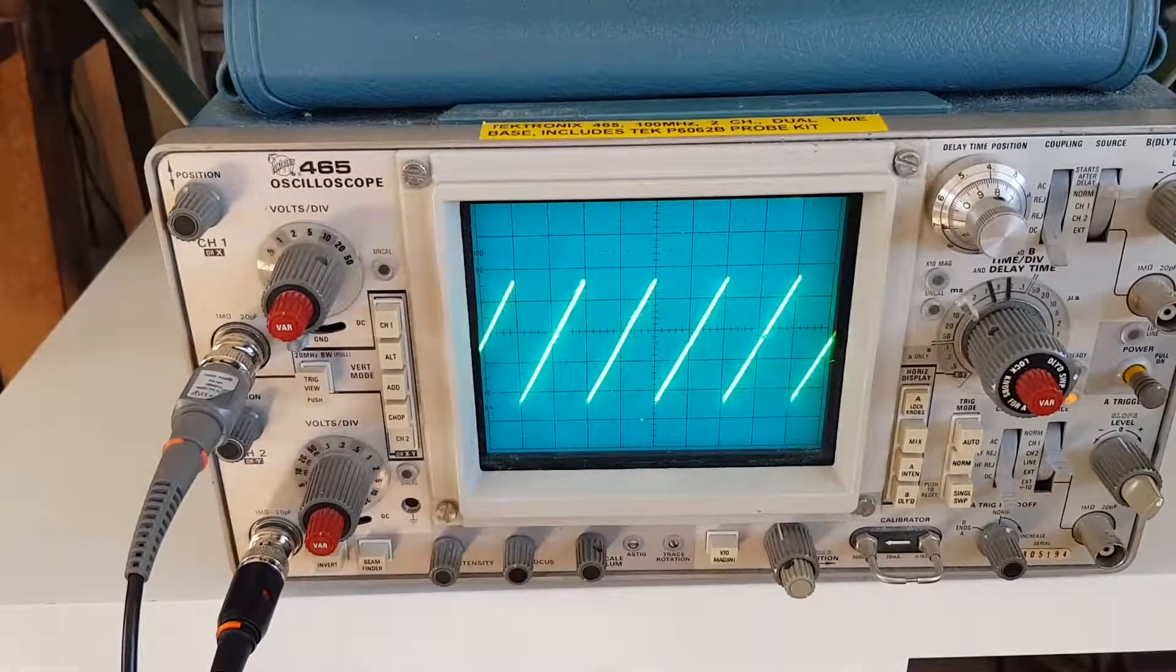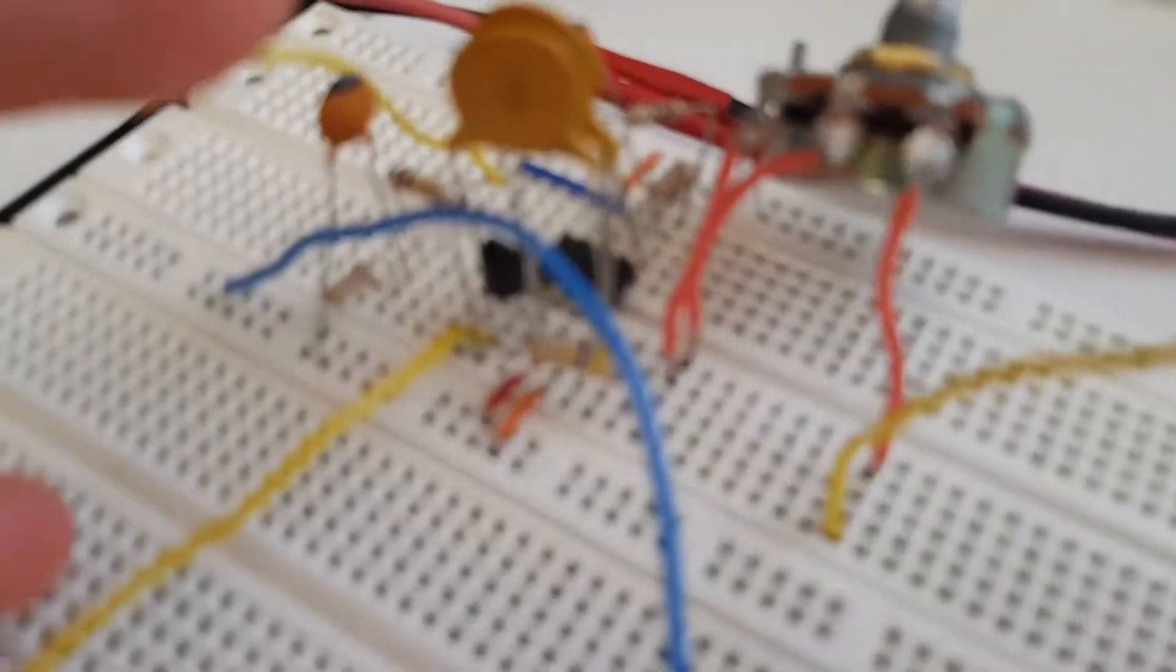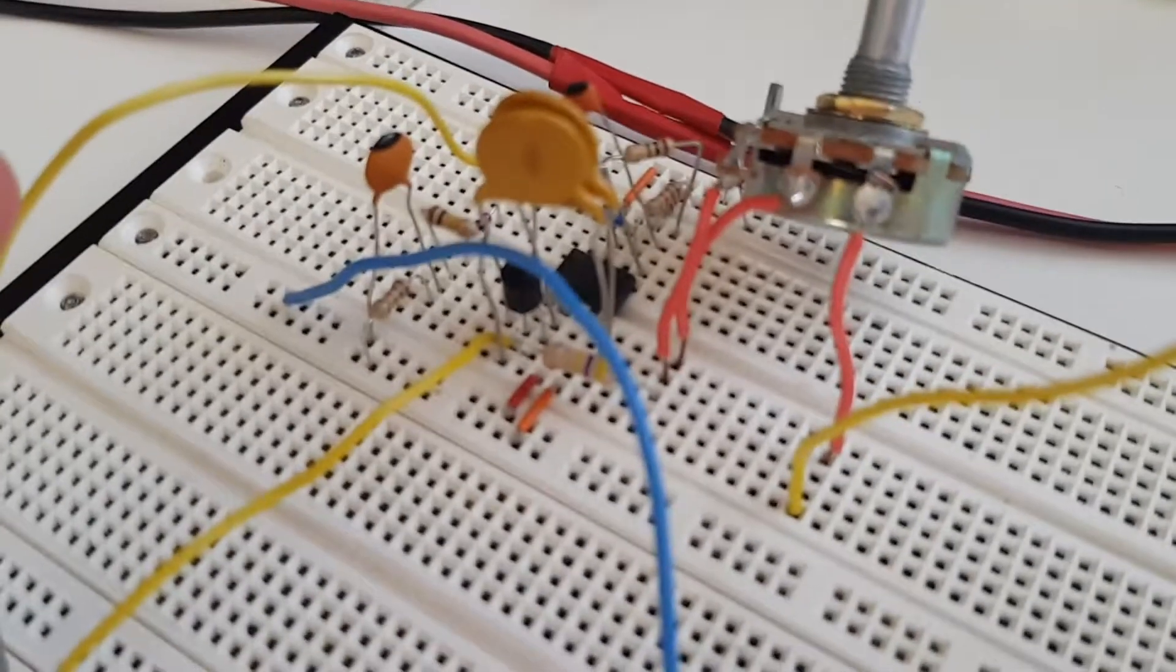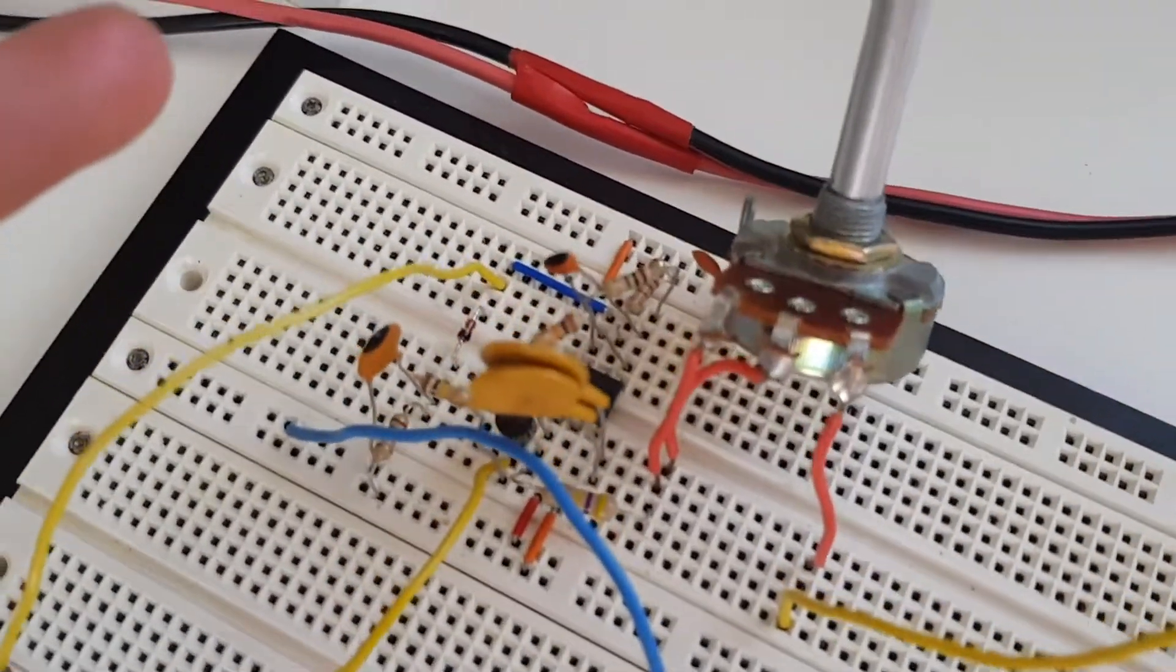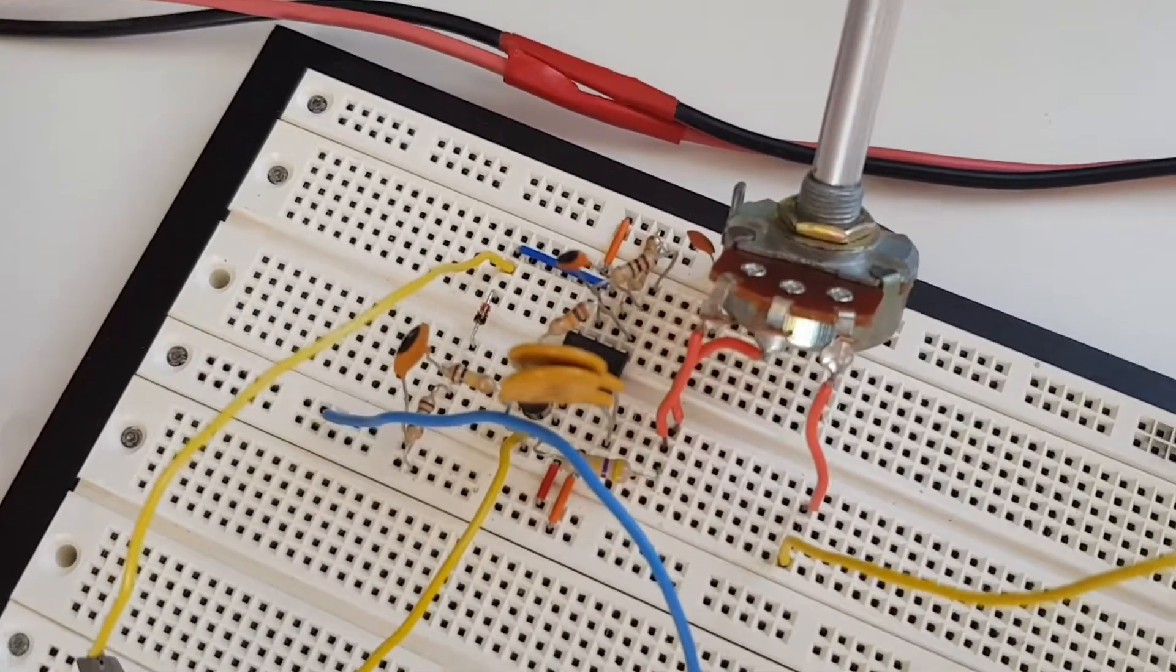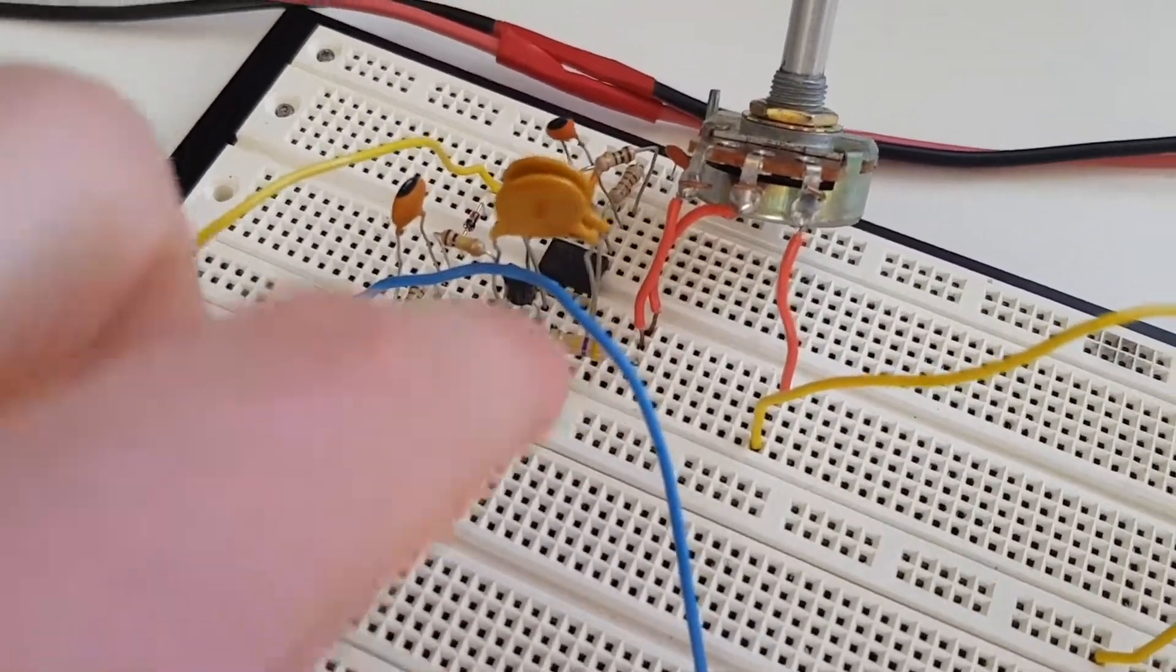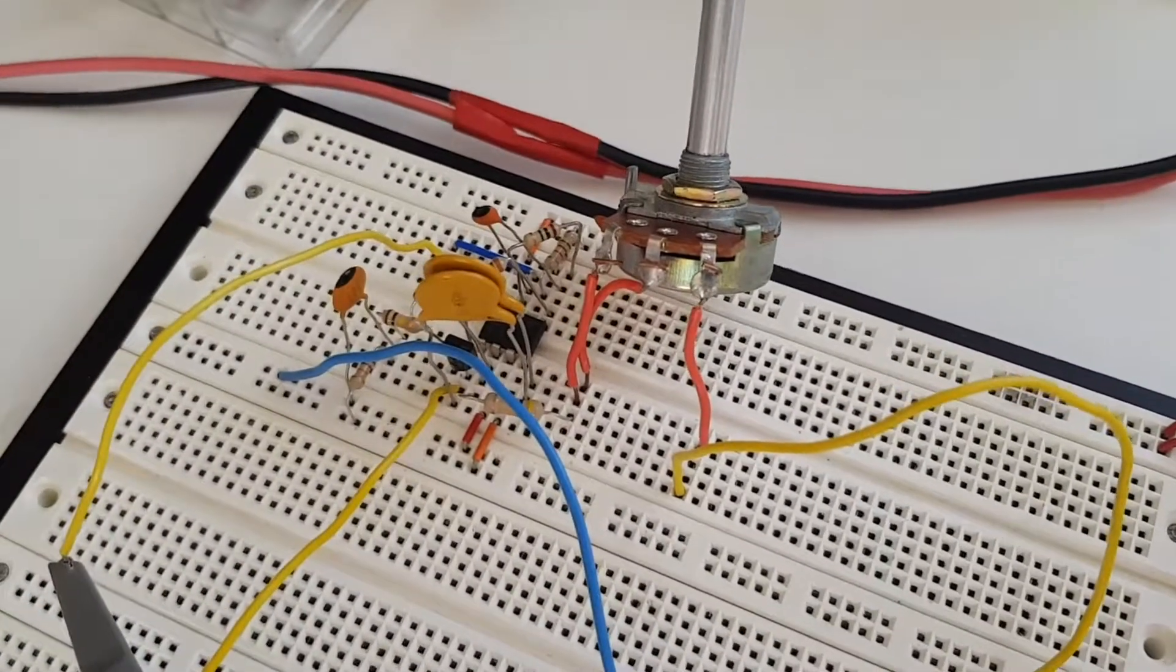And so this is the close-up of it. It's really nothing too special. It's literally just what's on the schematic.